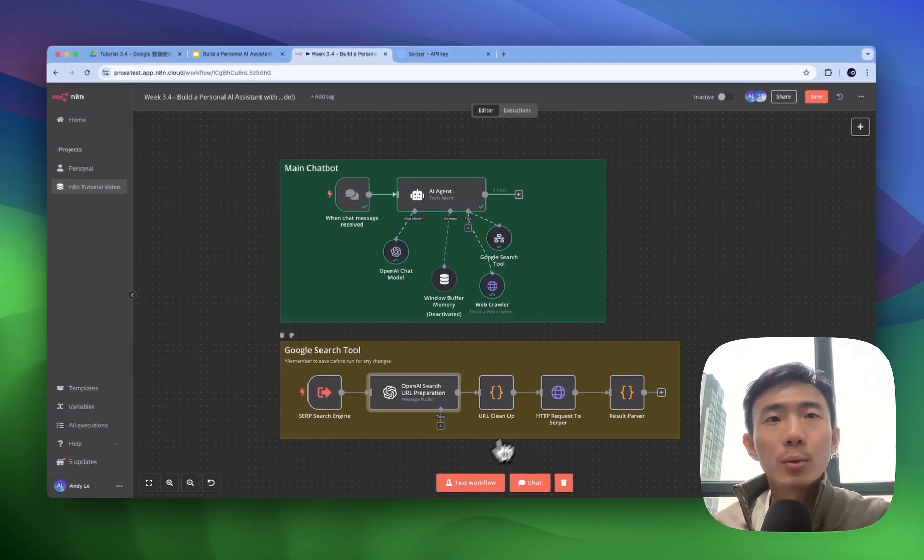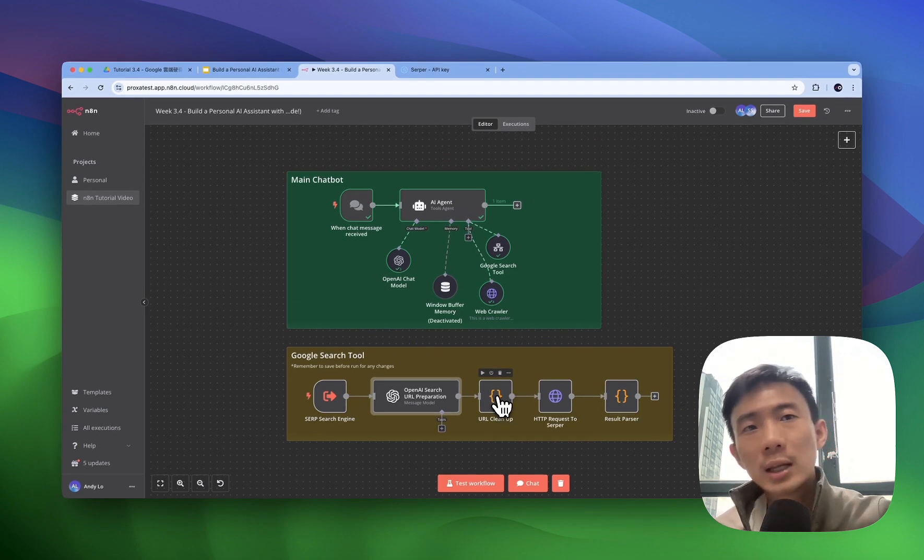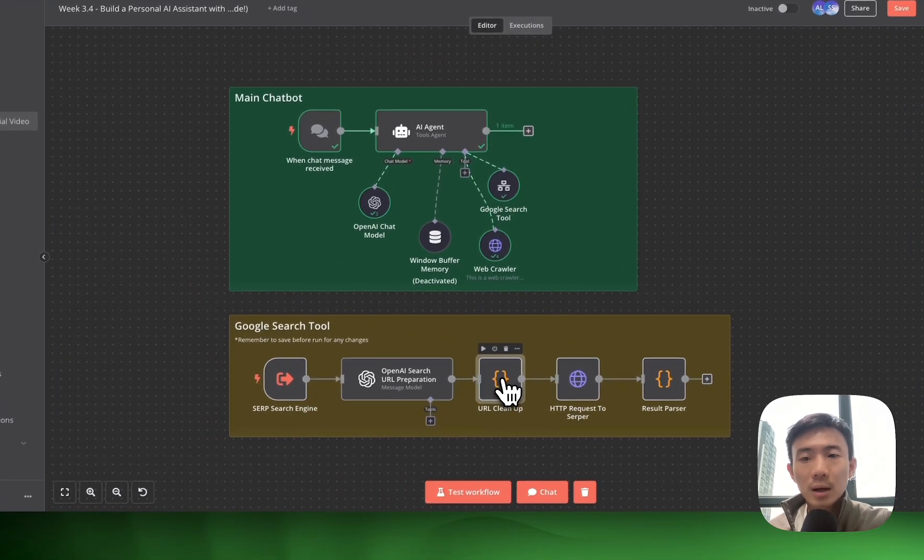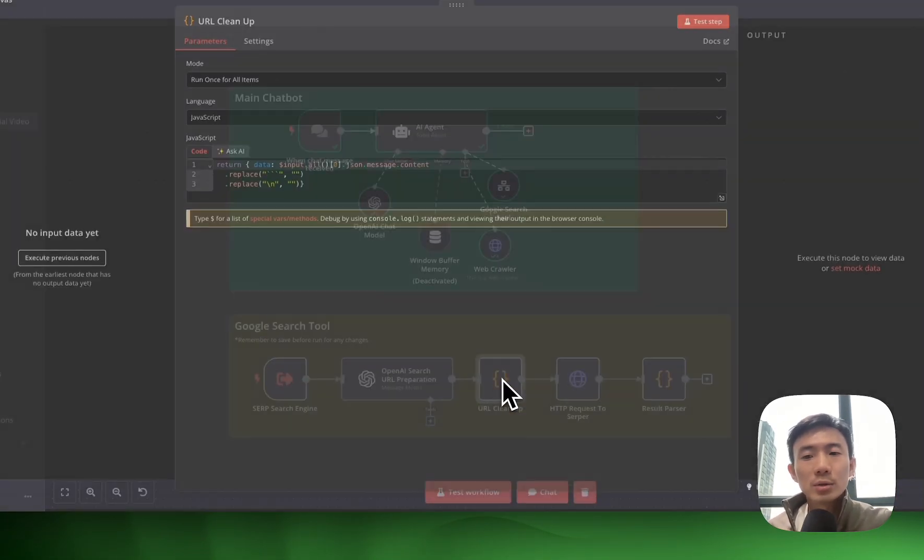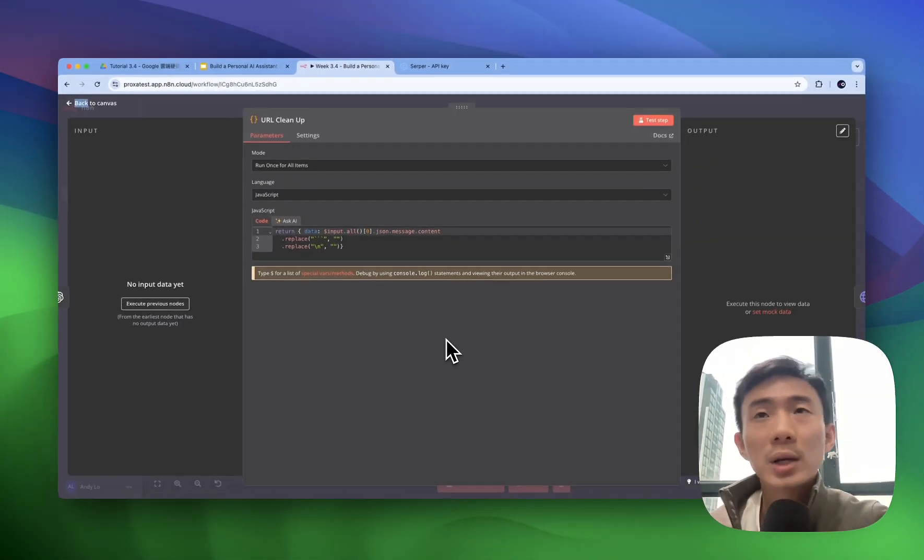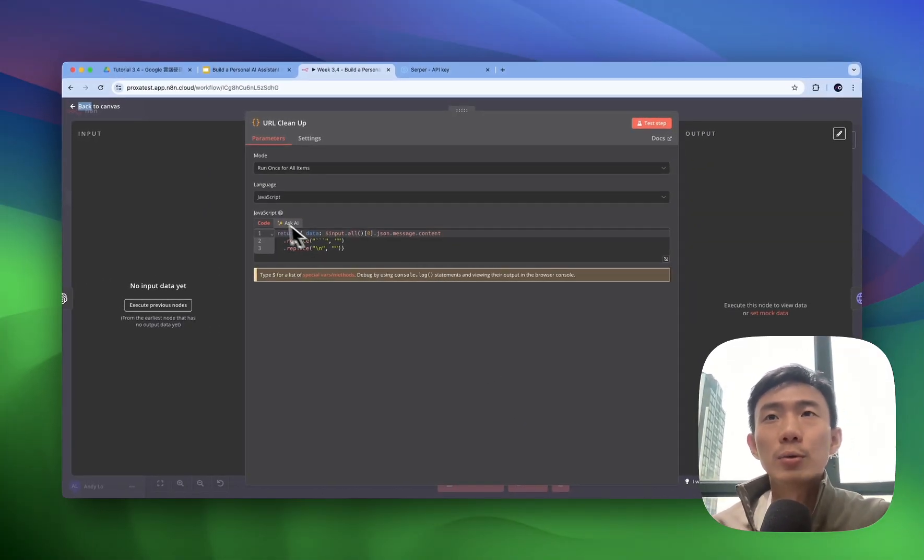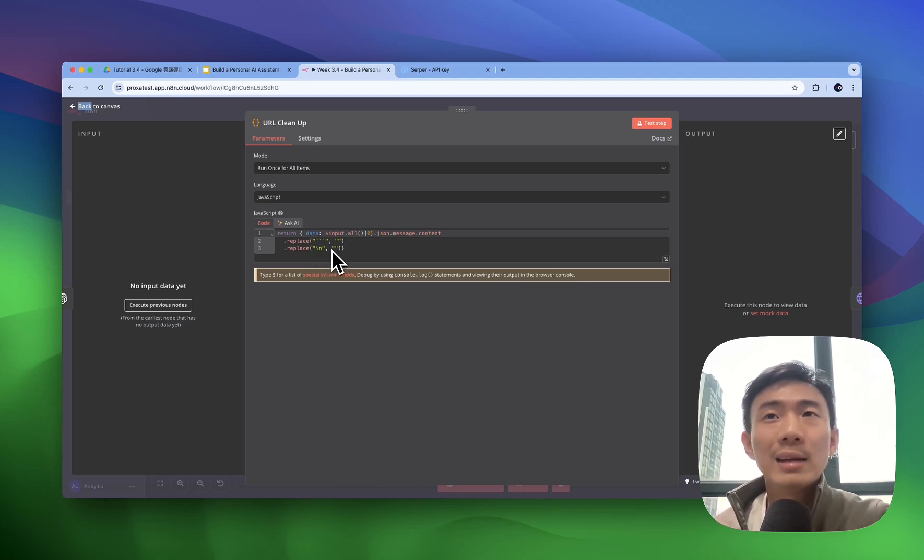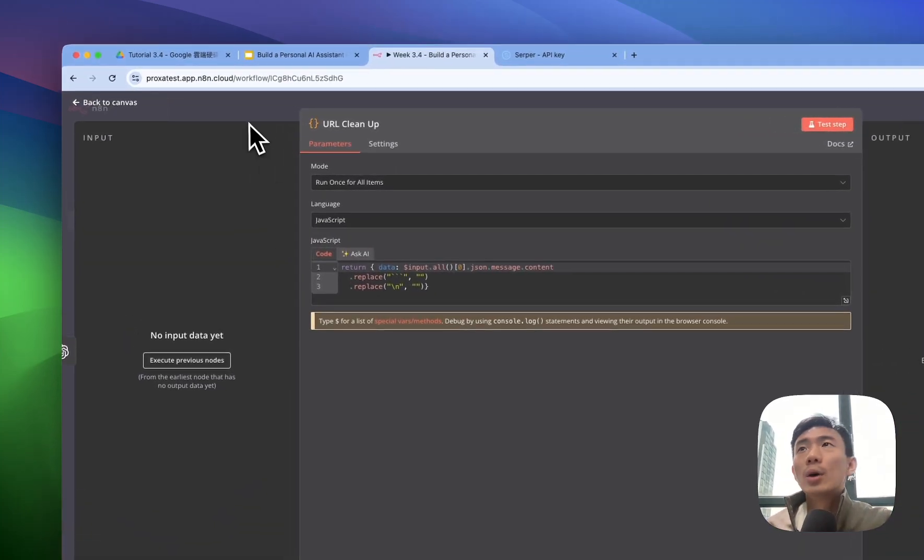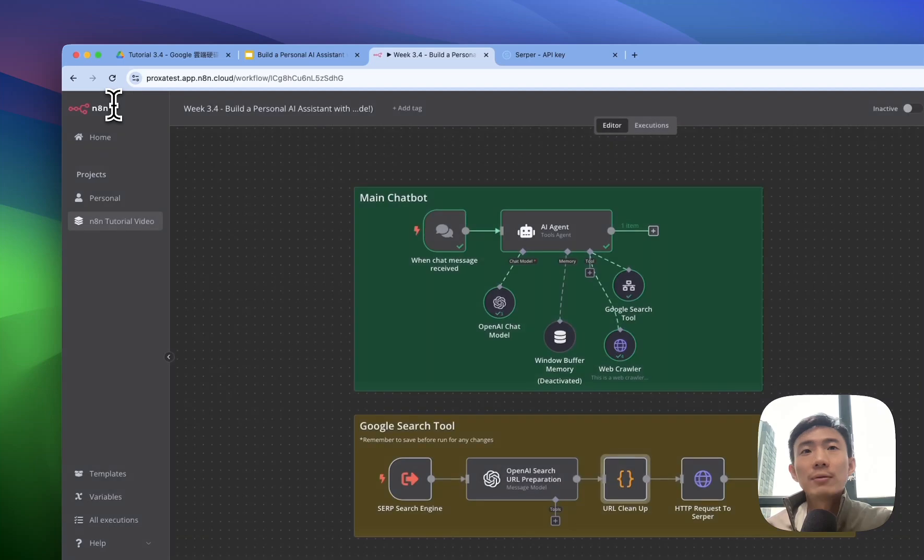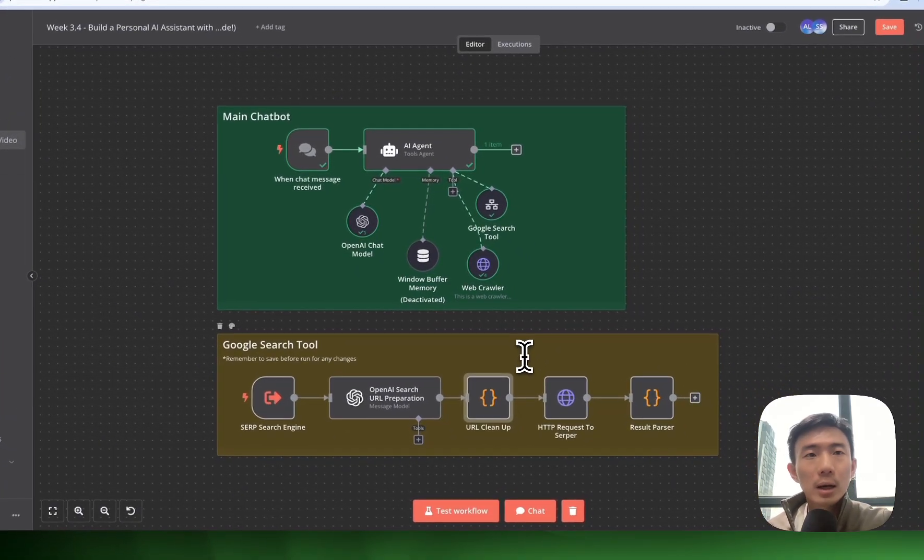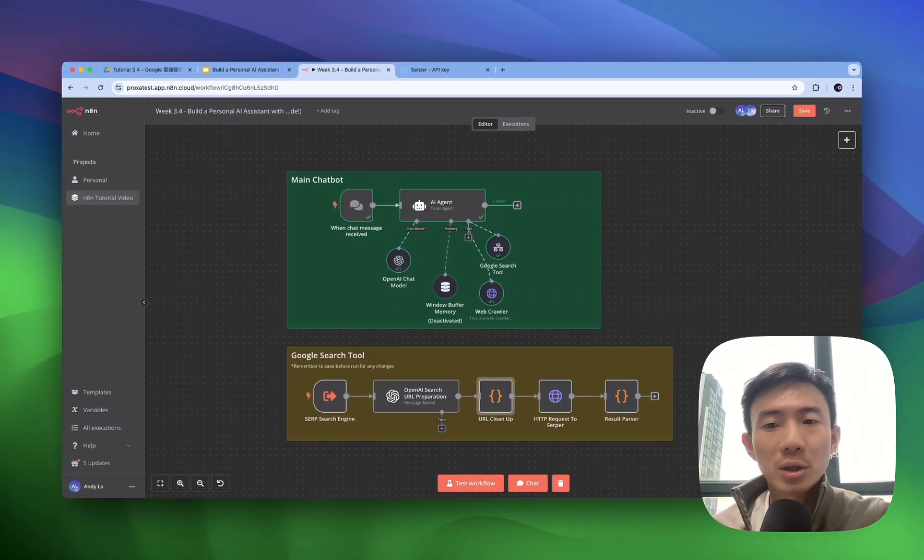And then we'll go to the URL cleanup. Sometimes we're trying to use this URL cleanup to remove some unnecessary formatting characters from the GPT. For example, remove this symbols, slash, and etc. After we clean up the URL...